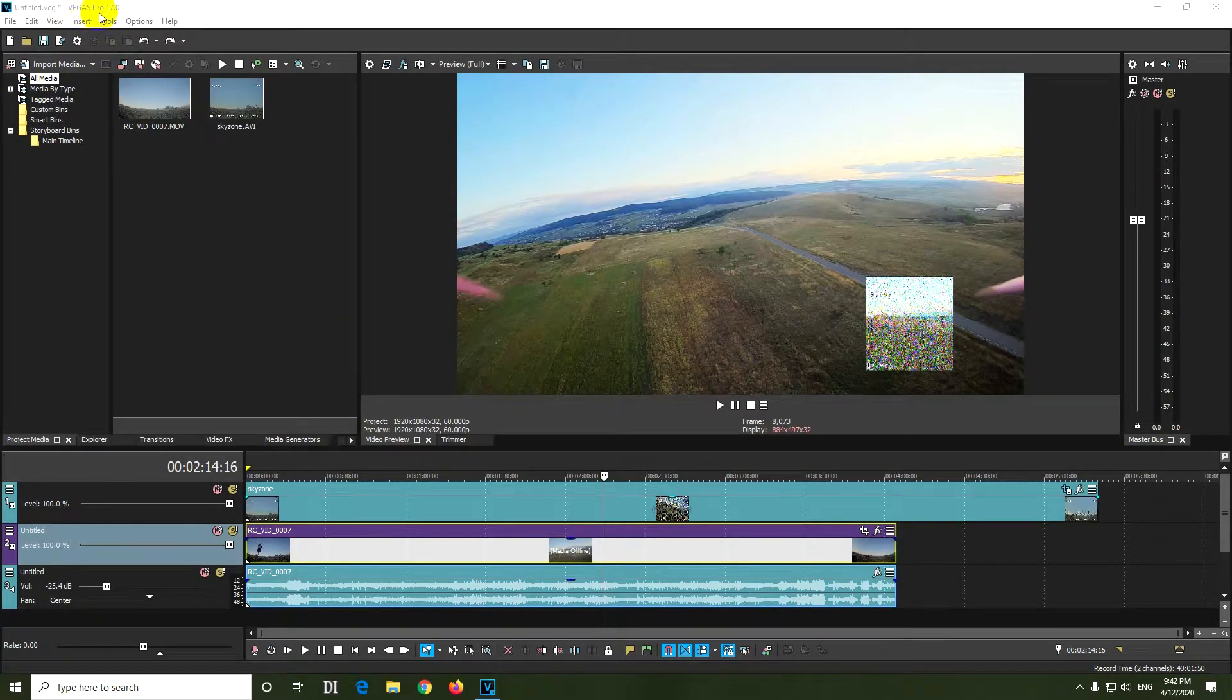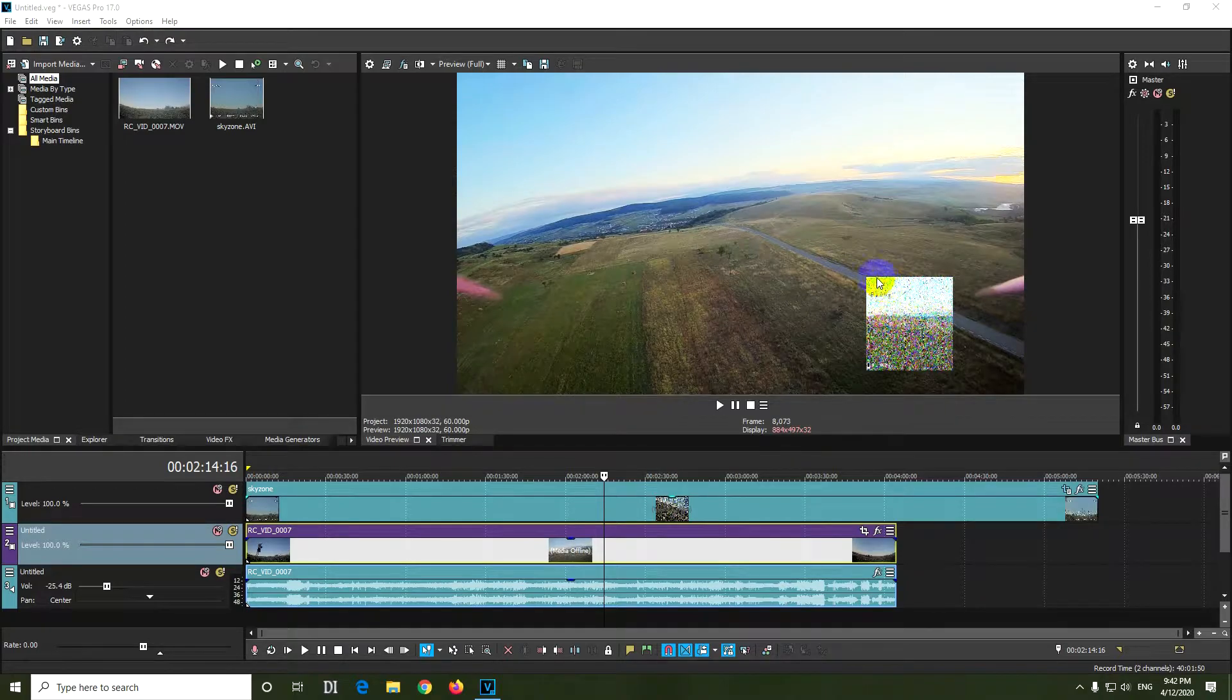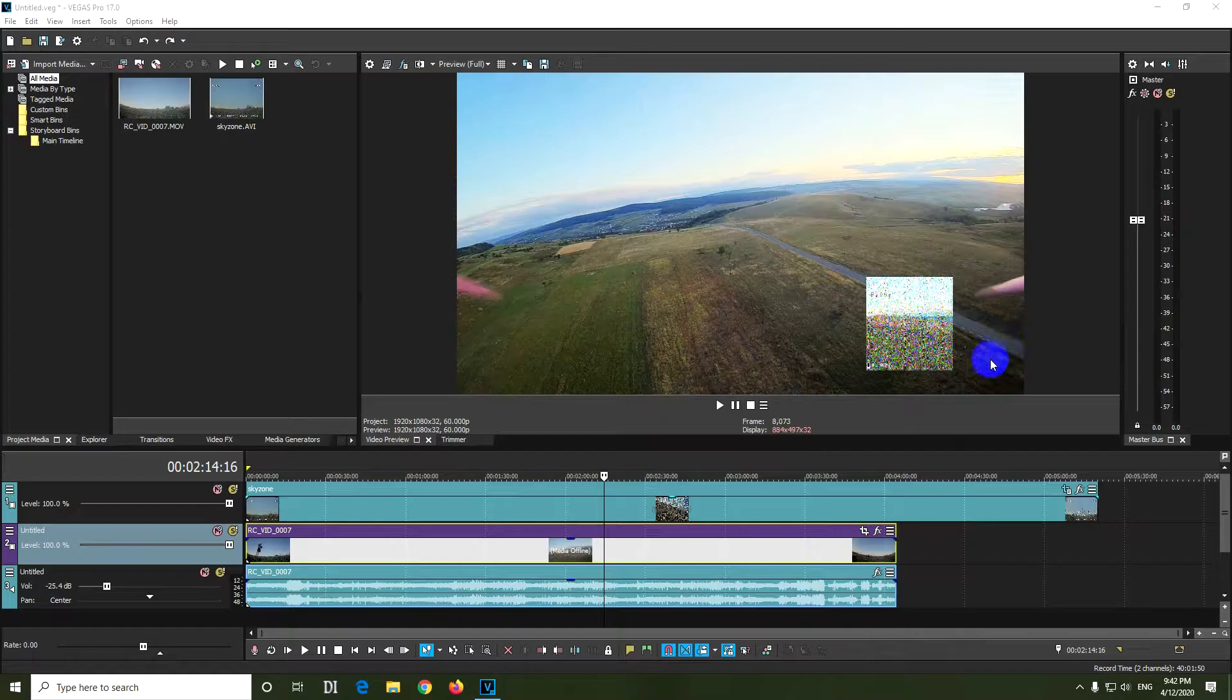Here's a problem inside Vegas Pro version 17. I have this small video here and I want to place it into the corner, but the right side of that video is always cut off.